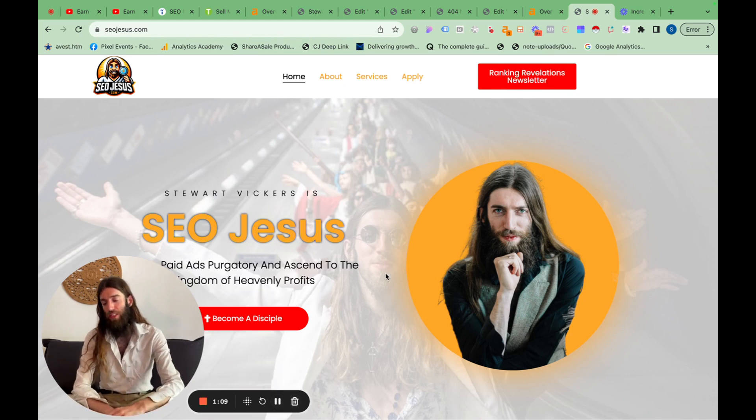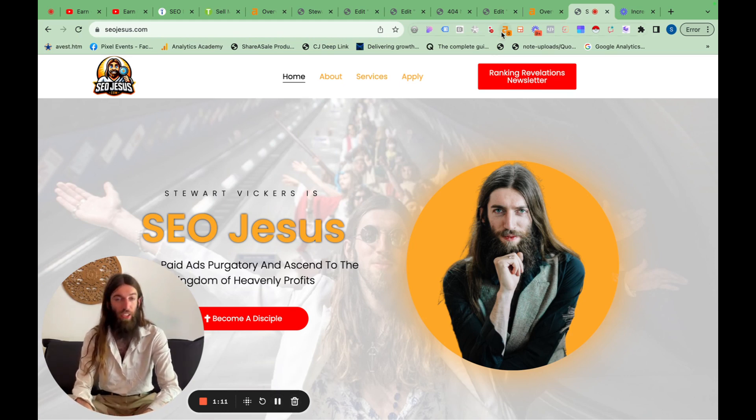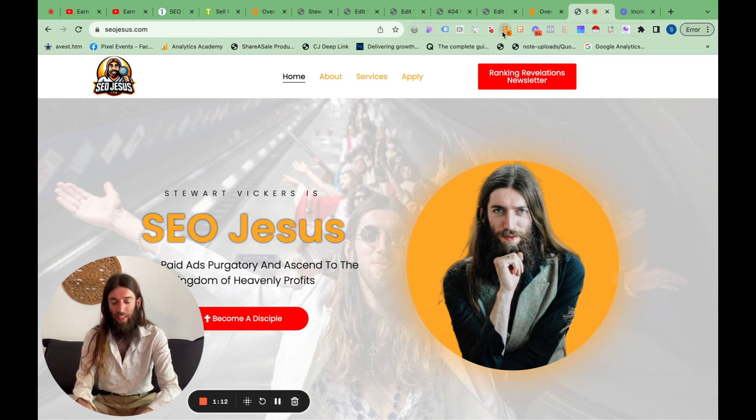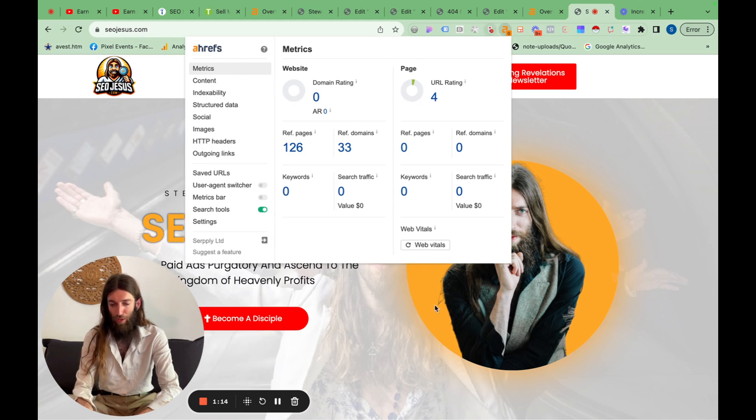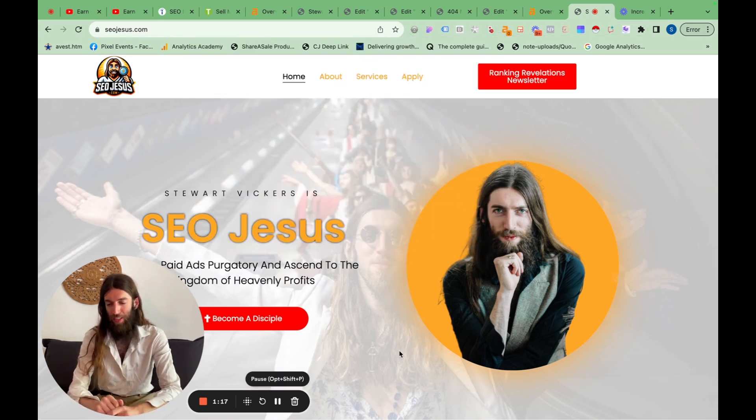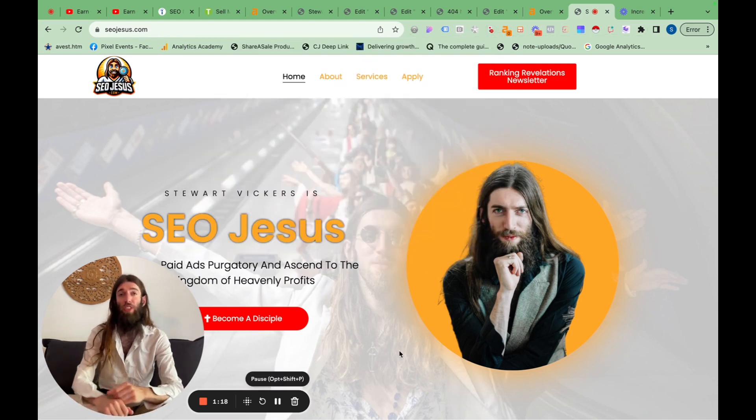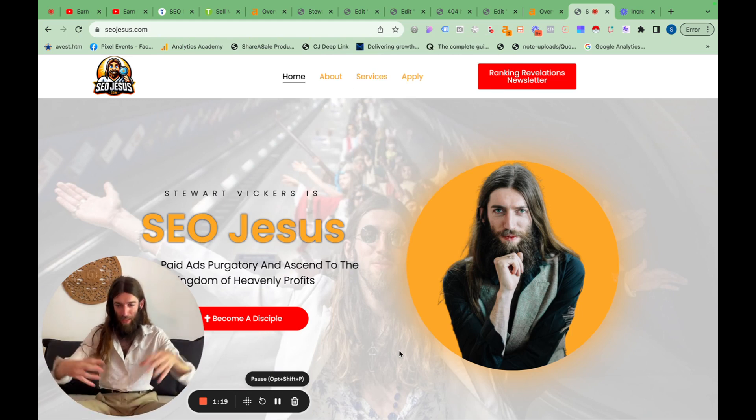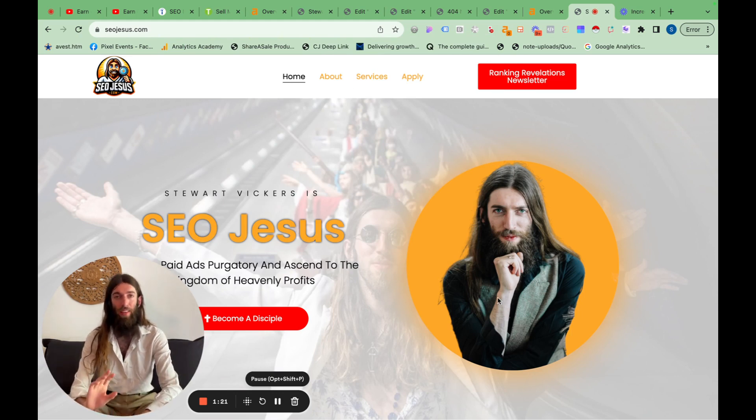So I've just done a video on how I'm actually going to get some initial link power into this site given that we've got domain rating of zero. So I've already had a couple of agency websites in the past and I want to try and transfer some of that power into this site and now we need some content.